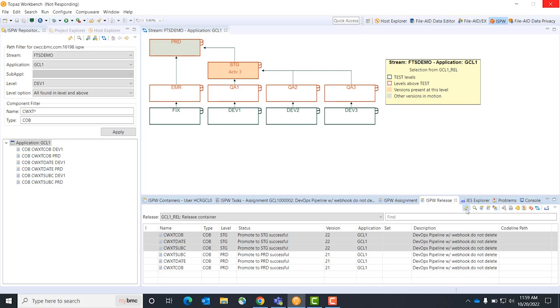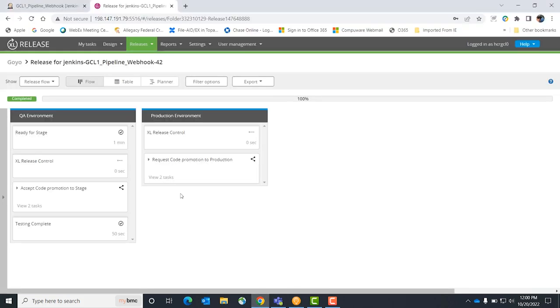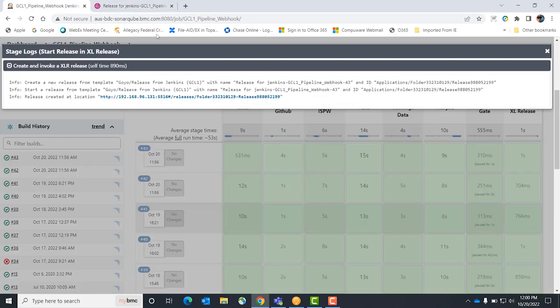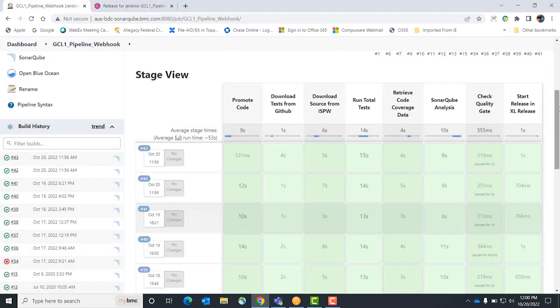If I pop back over to ISPW and do a refresh, I can now see that my code has been tested, it's been approved, and through a Jenkins pipeline with little effort and a lot of speed, I've been able to move my code to production. How long would that have taken a traditional mainframe shop to do what you just did there in a few seconds?